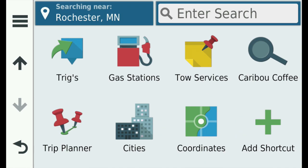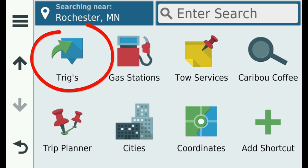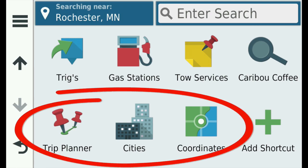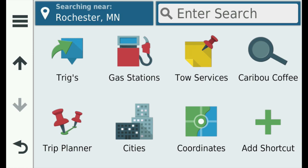We have now created seven shortcuts: a saved place, a category, a subcategory, a favorite search, and three search tools. You can add up to 36 shortcuts, but that is the maximum. When you reach 36, the Add Shortcut icon will no longer display.